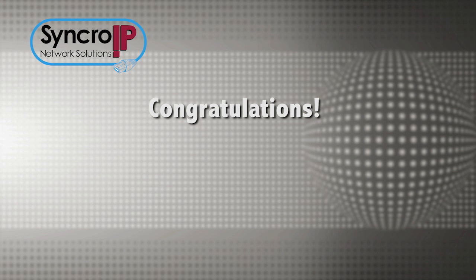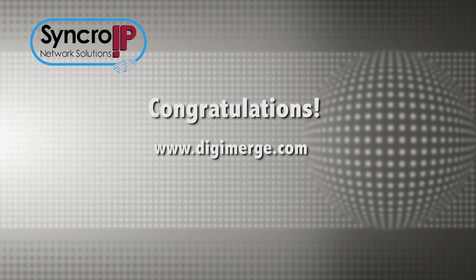Congratulations! You have successfully connected to your SyncroIP Series camera over the Internet. Thank you for watching and for choosing DigiMerge for your IP surveillance needs.